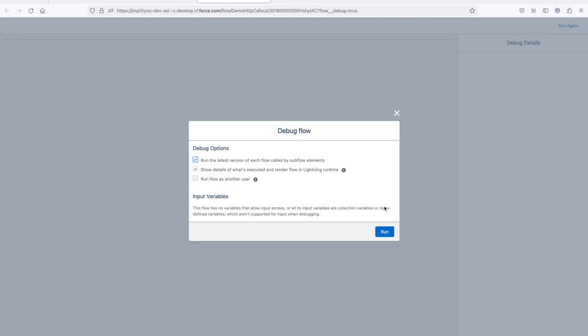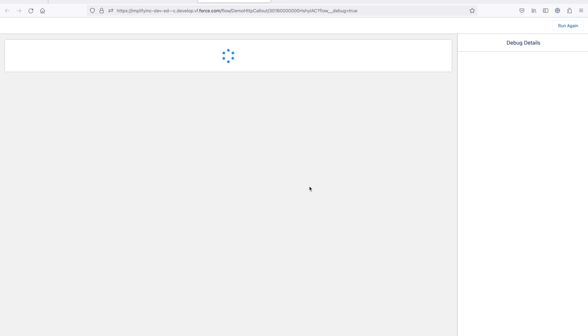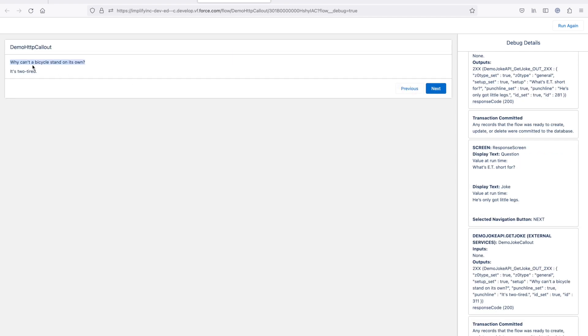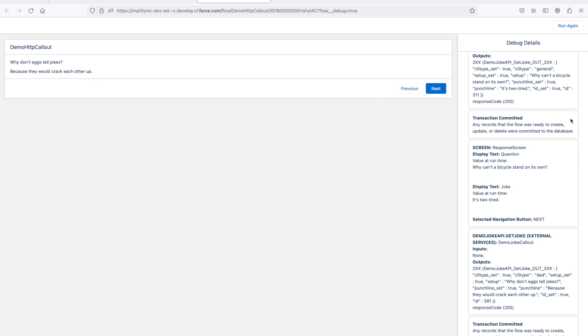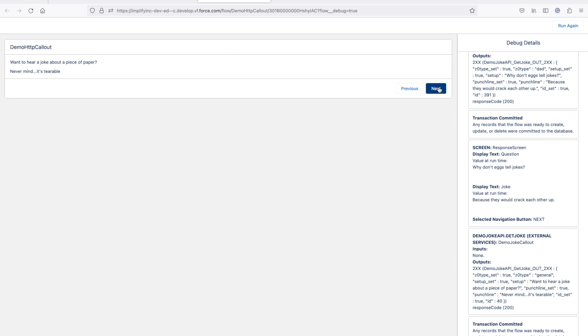Let's debug it. You can see it is showing the question, then the answer — the joke is coming. Click on next and it will ask another question and give another punchline. Everything is coming from the HTTP callout. You can use named credentials to make it more secure for authentication, or use a certificate. For this demo I used an unauthenticated API so you can see how it works.